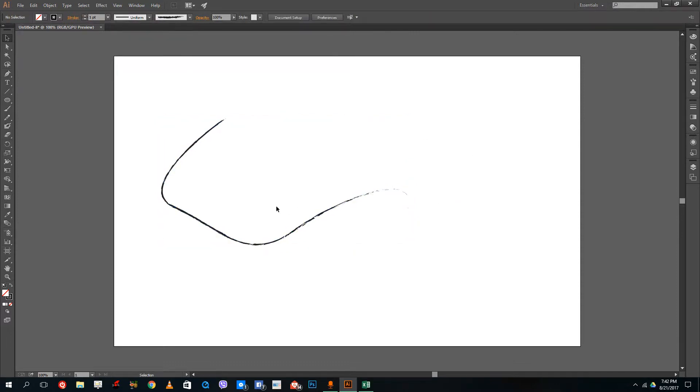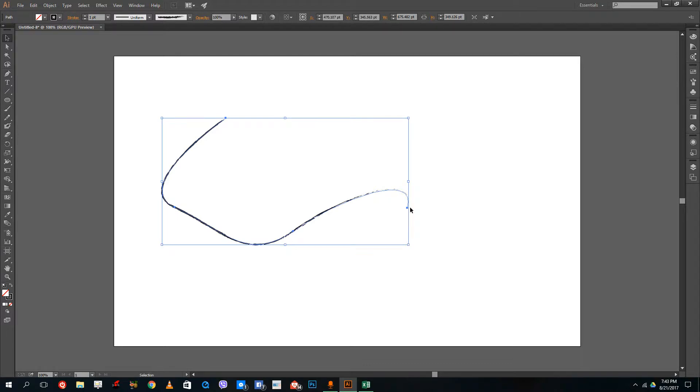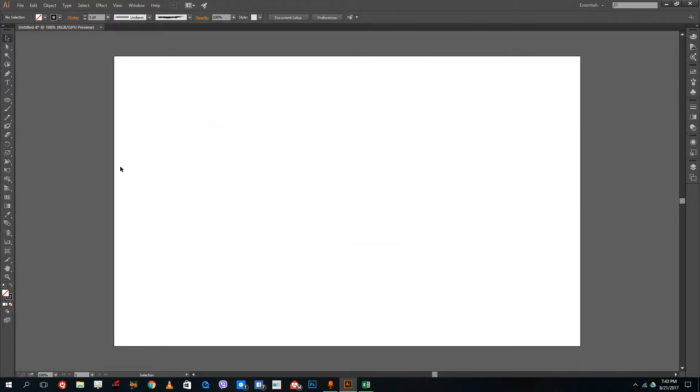You can get an awesome effect just by doing that. In the stroke panel, I can also do this.